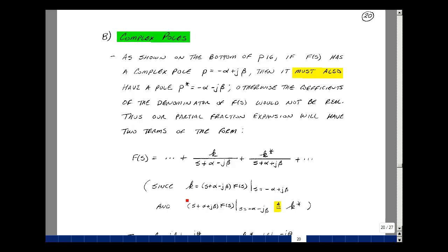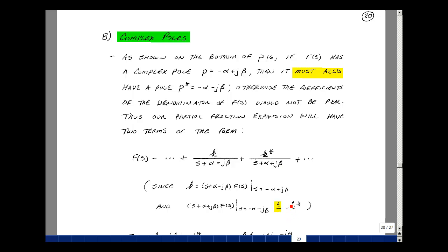Now, why would that be true? When you find k, we're going to be multiplying our function f of s by s plus alpha minus j beta and then letting s equal minus alpha plus j beta. When you find the second residue, you're multiplying by s plus alpha plus j beta and evaluating at s equals minus alpha minus j beta. But that's the same expression with j replaced by minus j, and that's our definition of the conjugate. So the second residue would be the conjugate of the first.